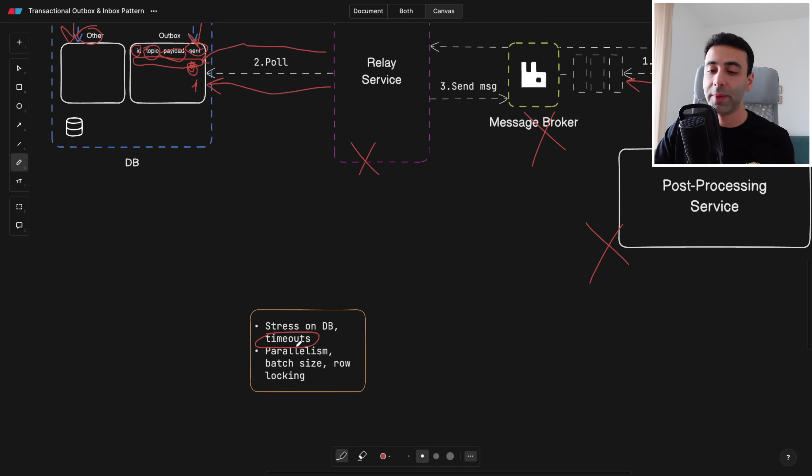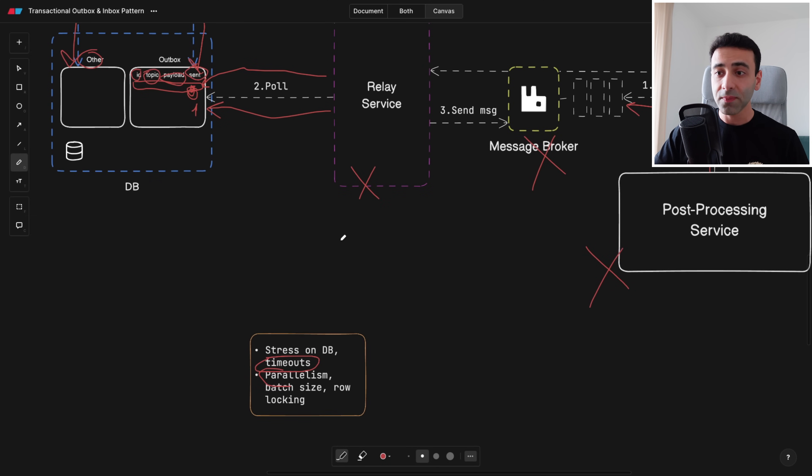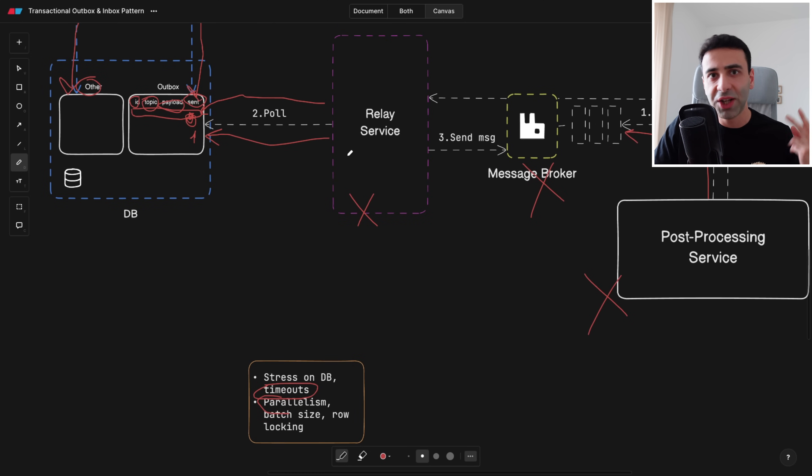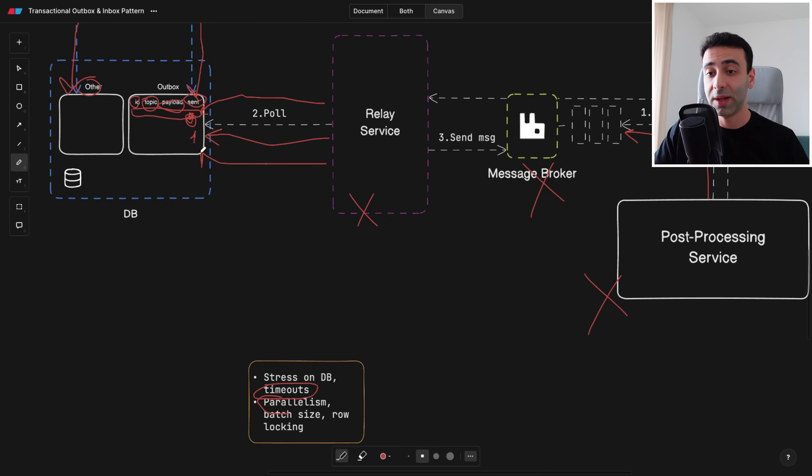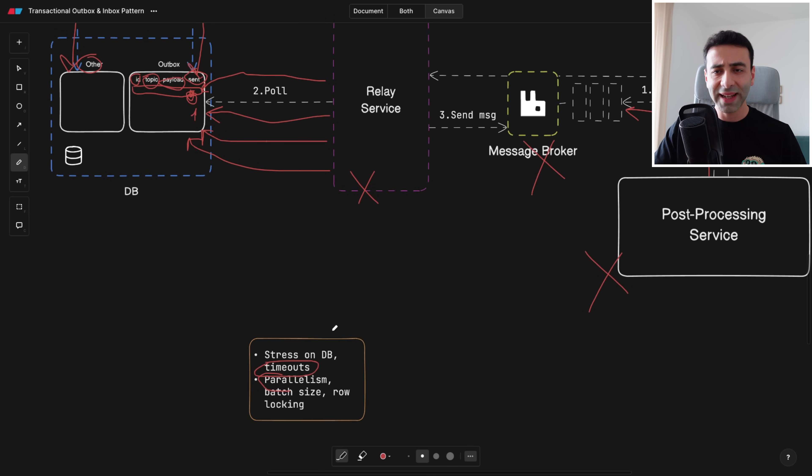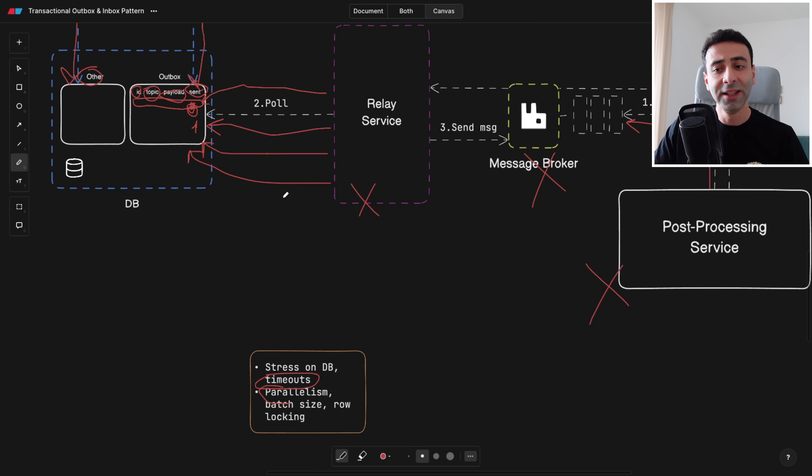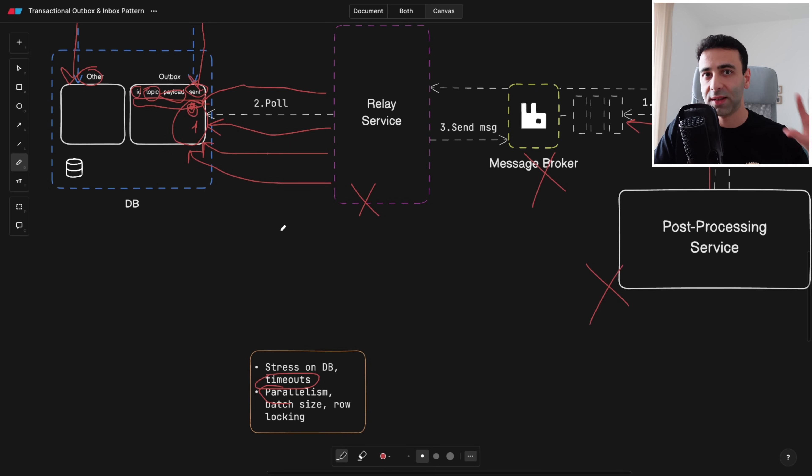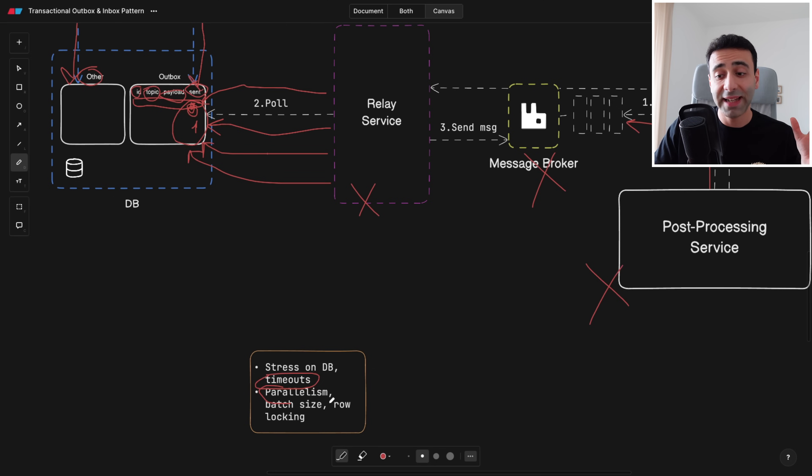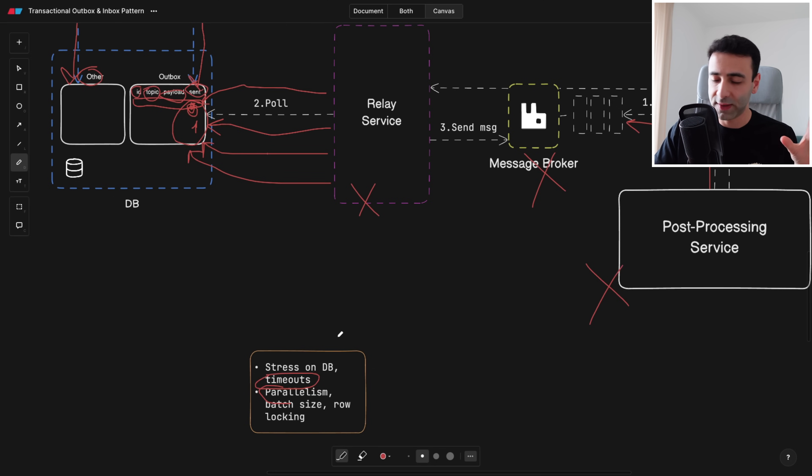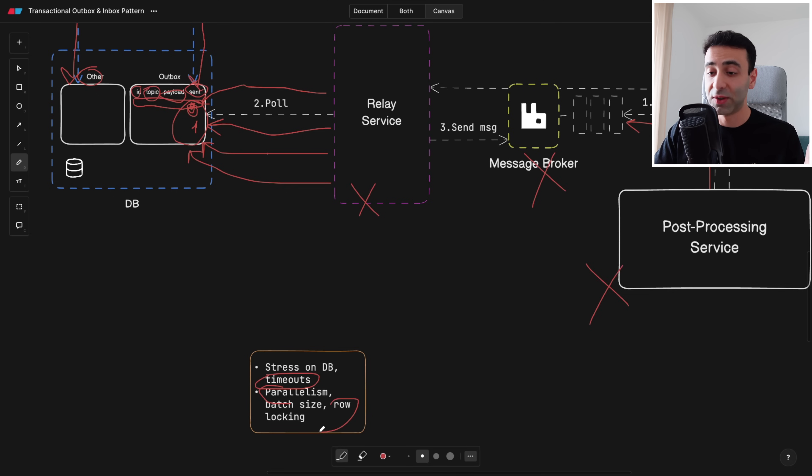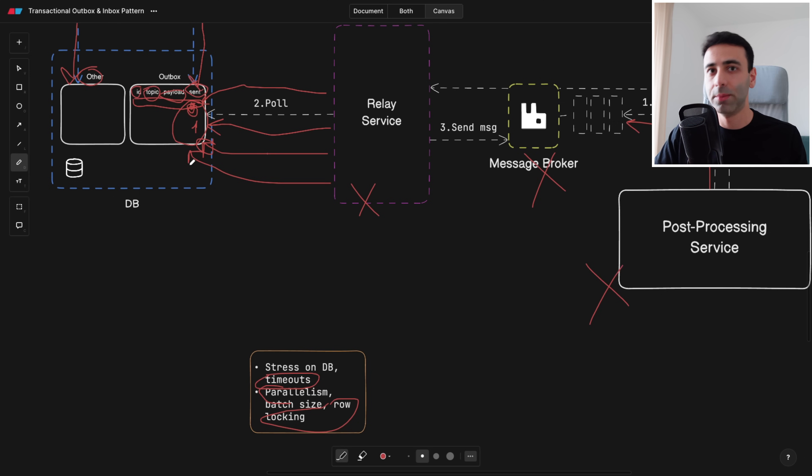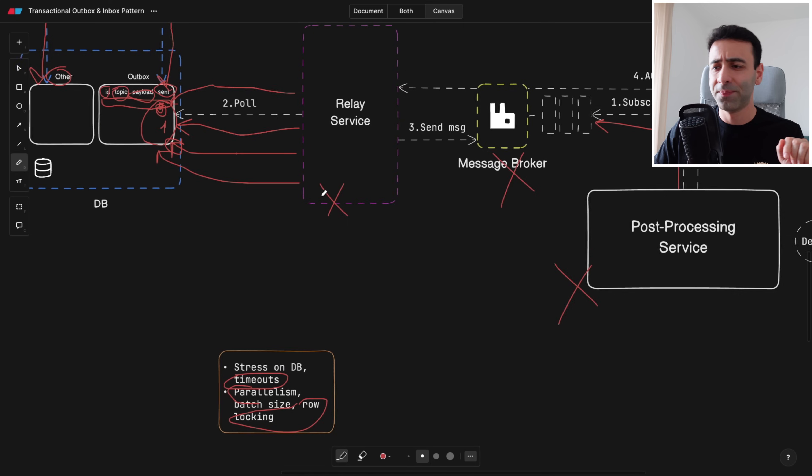And the next point is you can also optimize it by adding some parallelism. So the relay service can have multiple agents or workers let's call it, and they can poll the outbox database at the same time. Let's say two different workers at the same time and in this case you can even increase the batch size. Let's say one worker is going to look at the latest five records, not only one, to process them all in one batch. And in this case if you're having multiple workers doing this, obviously you need to be able to lock some rows that are currently being processed by one of the workers so that they don't conflict and accidentally pick up the same rows. You get the idea.